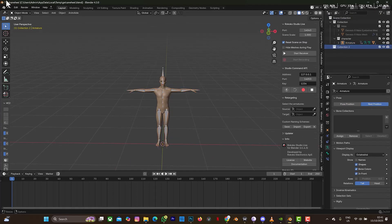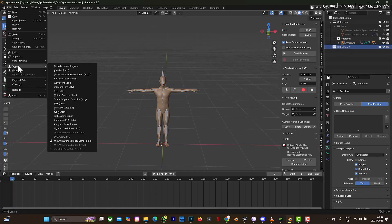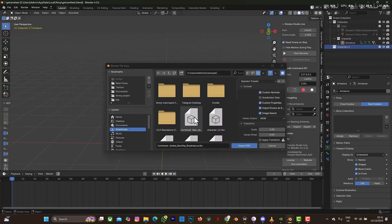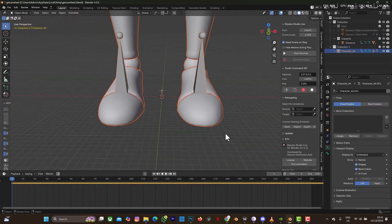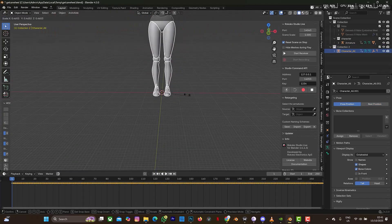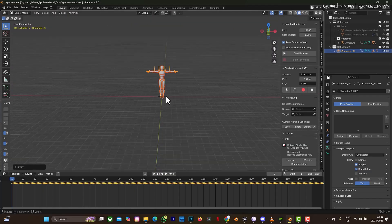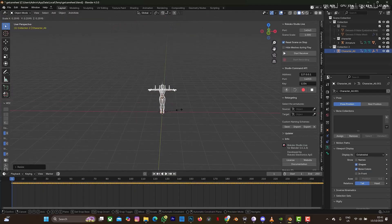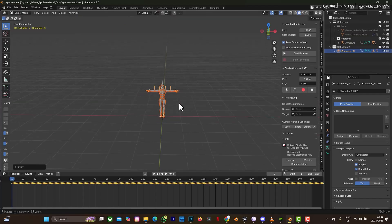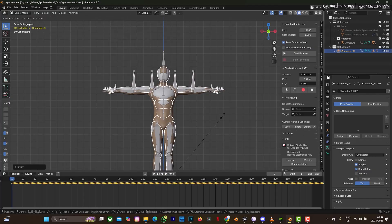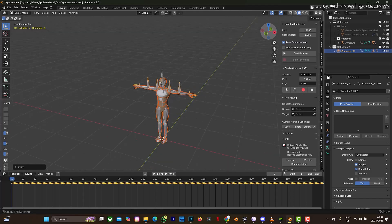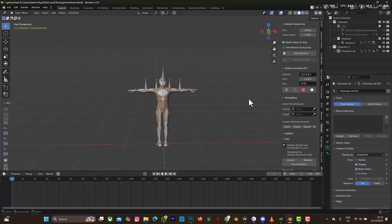I'm going to bring in the animations: select Import, then FBX, select this animation file and select Import. I'm going to scale it down to the size of our character. You can see this is a T-pose. I think this is a bit too much — let me set it like this and scale it up a bit. Yeah, this is okay, you can make do with this.